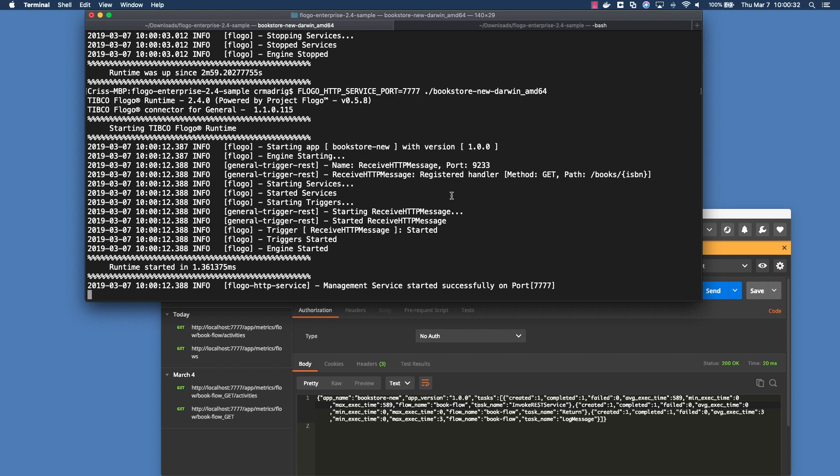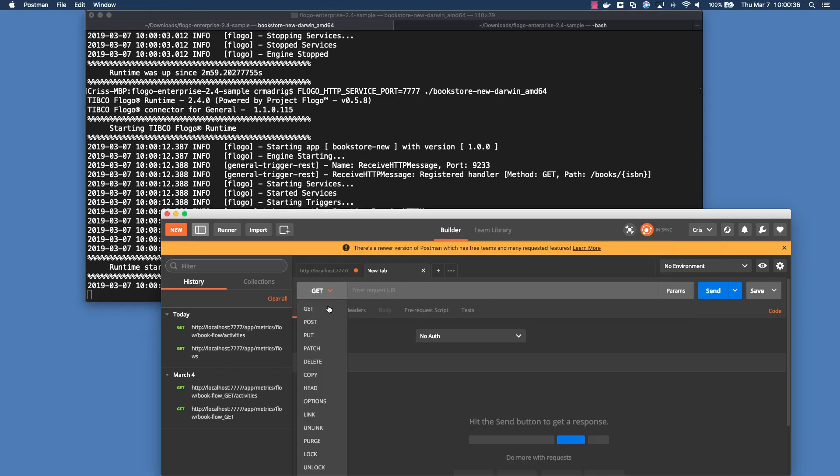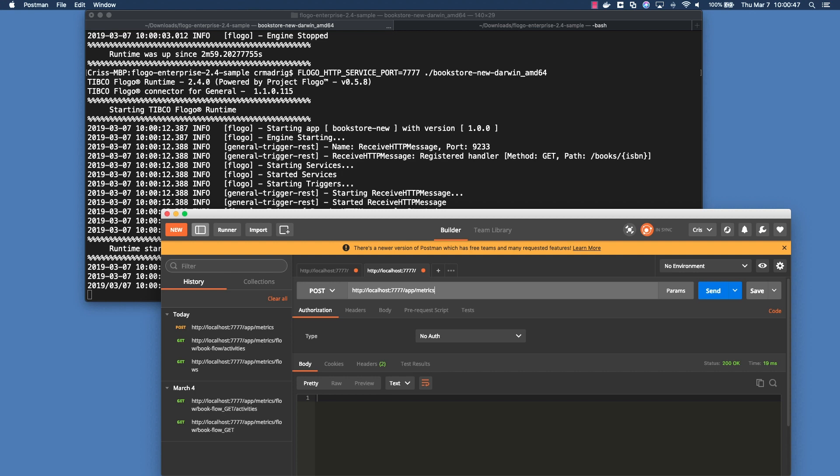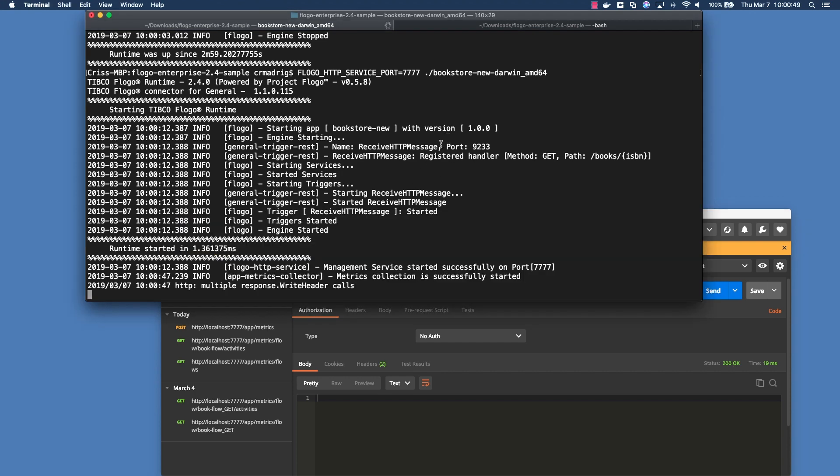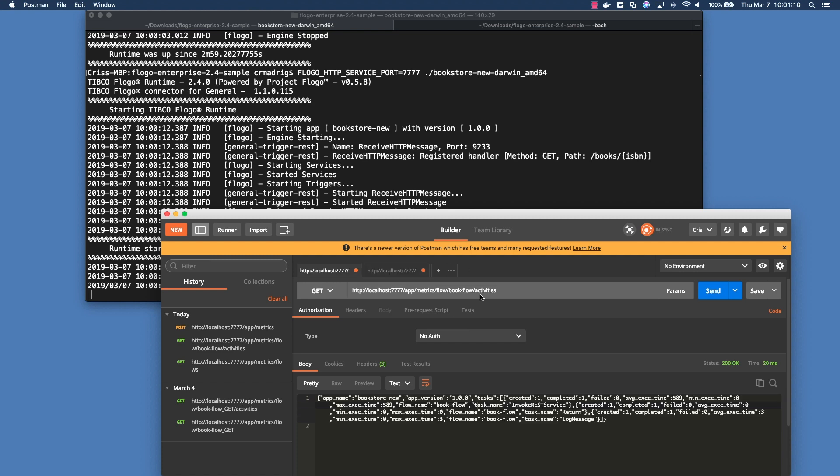What you could do is that you can do a post request on the actual application itself. So localhost 7777, and then it would be app metrics. If you go back here, you'll see metrics collection has successfully started. So this is just a way where if you forget, or maybe at the beginning of the application lifetime, you didn't actually want to collect metrics, but now you want to. What you could do is that you could just turn it back on by just doing a post on app metrics on the URI. And if we actually run this again.